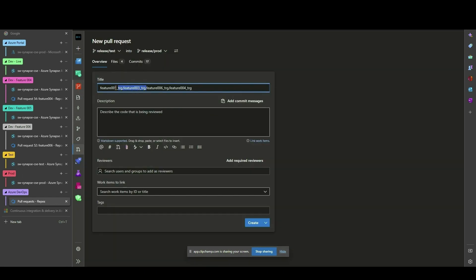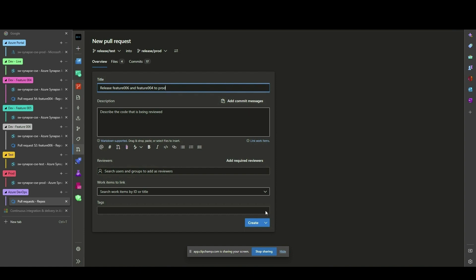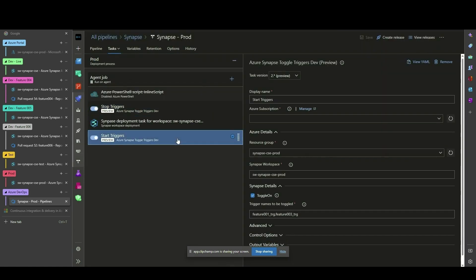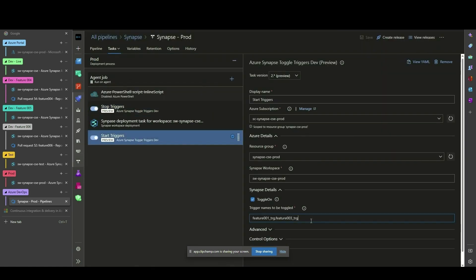Features 4 and 6 have passed testing and are ready to move from our test workspace into production. Like before, issue a new Pull Request from the Test Release branch into the Production Release branch. It is important to remember that when triggers are changed to update the deployment stage tasks for triggers.